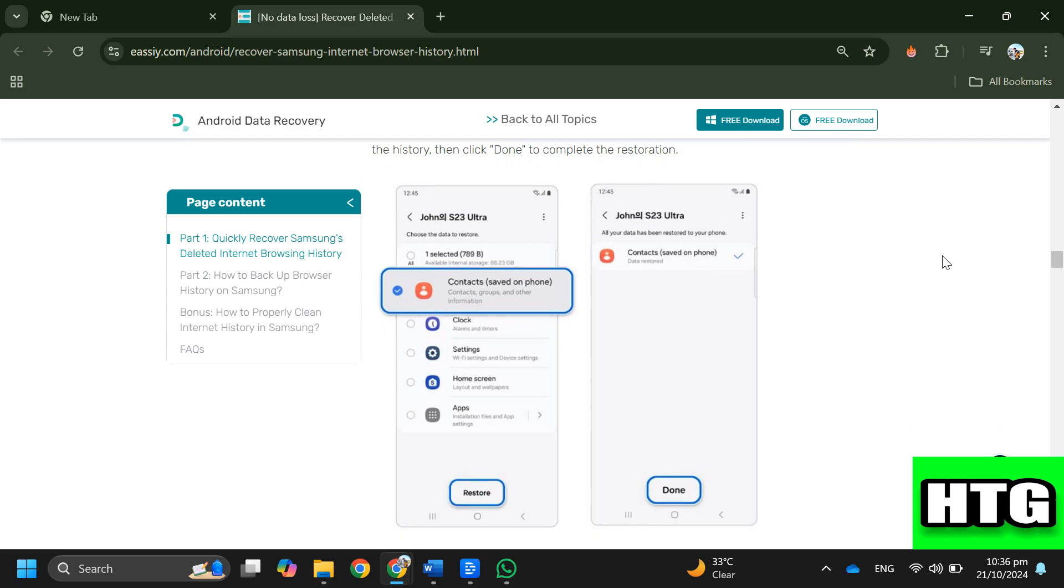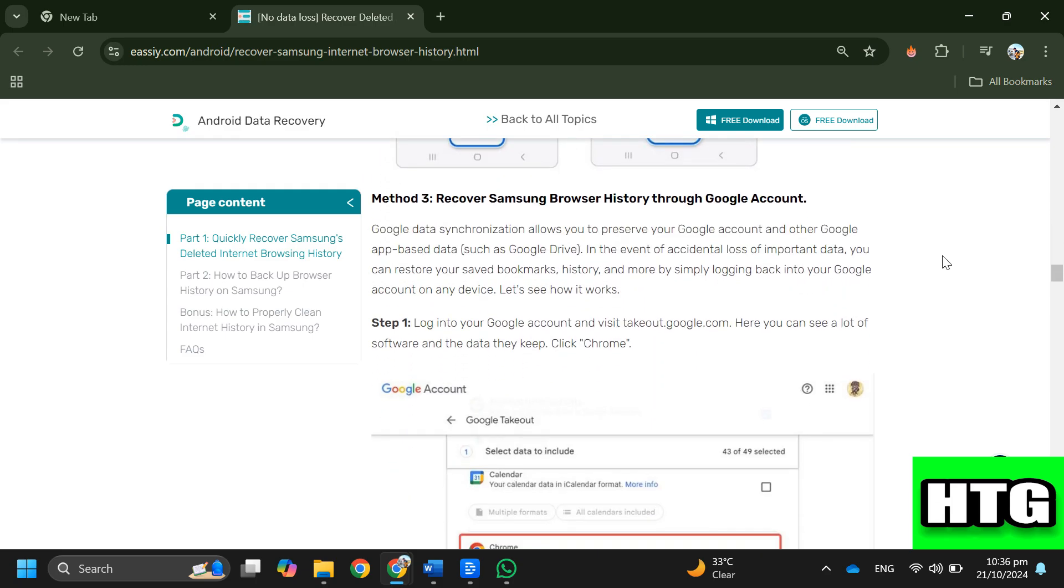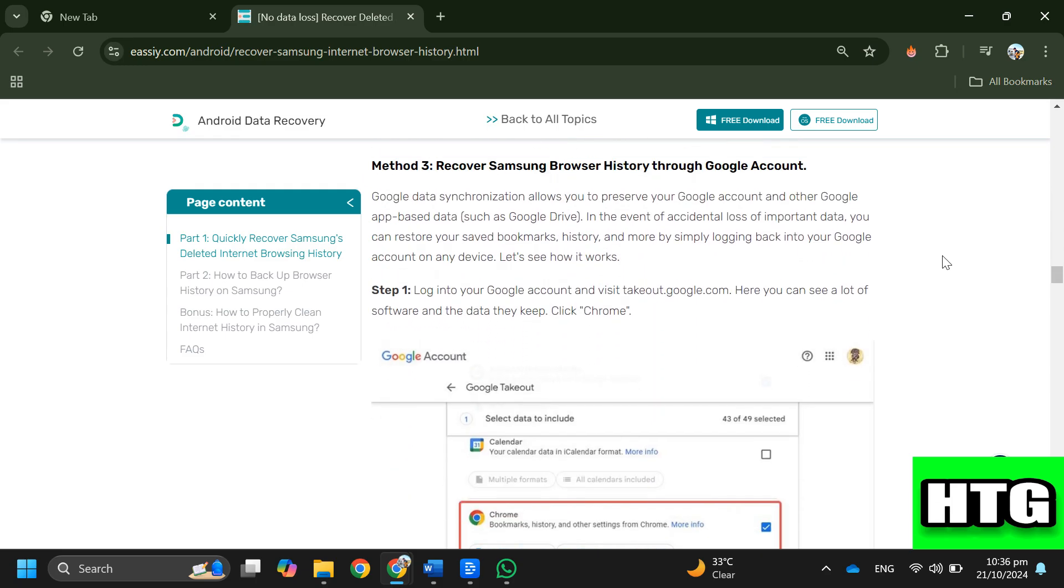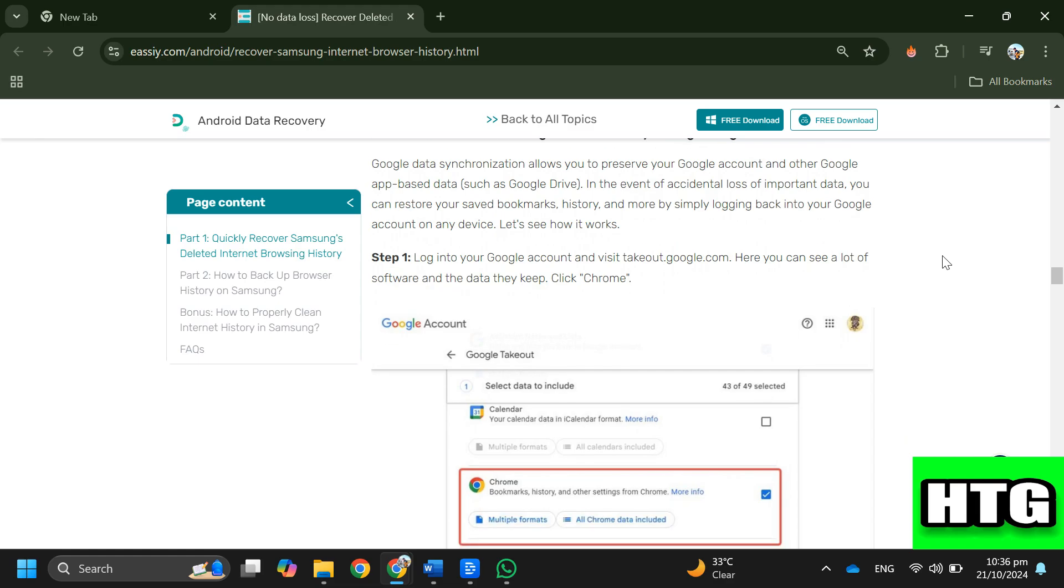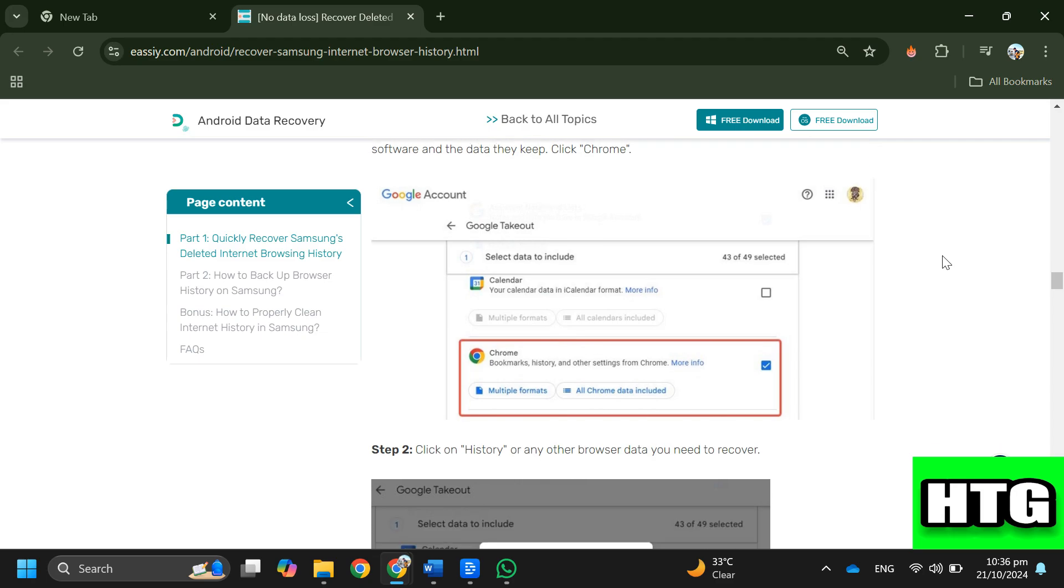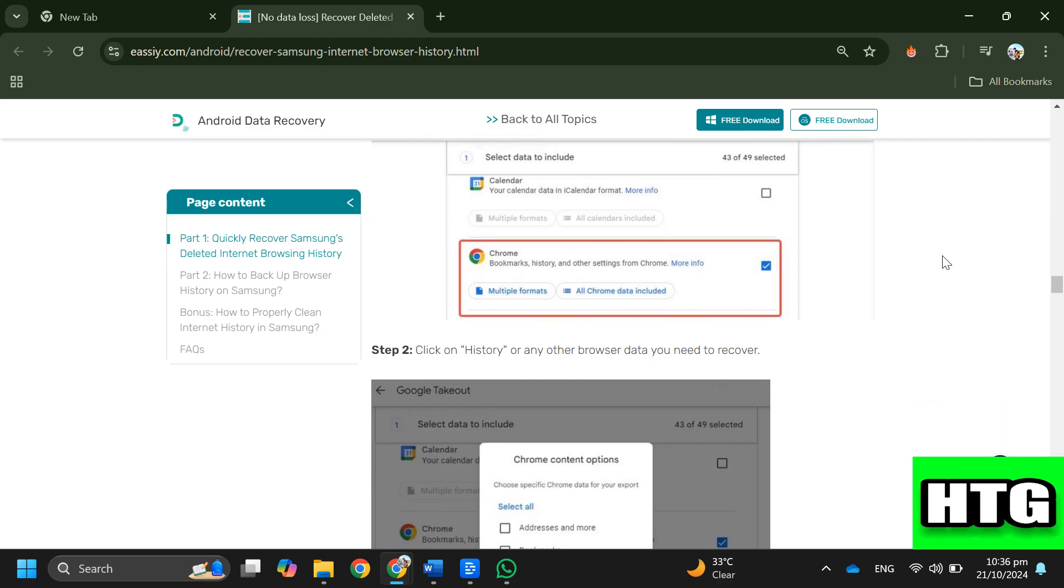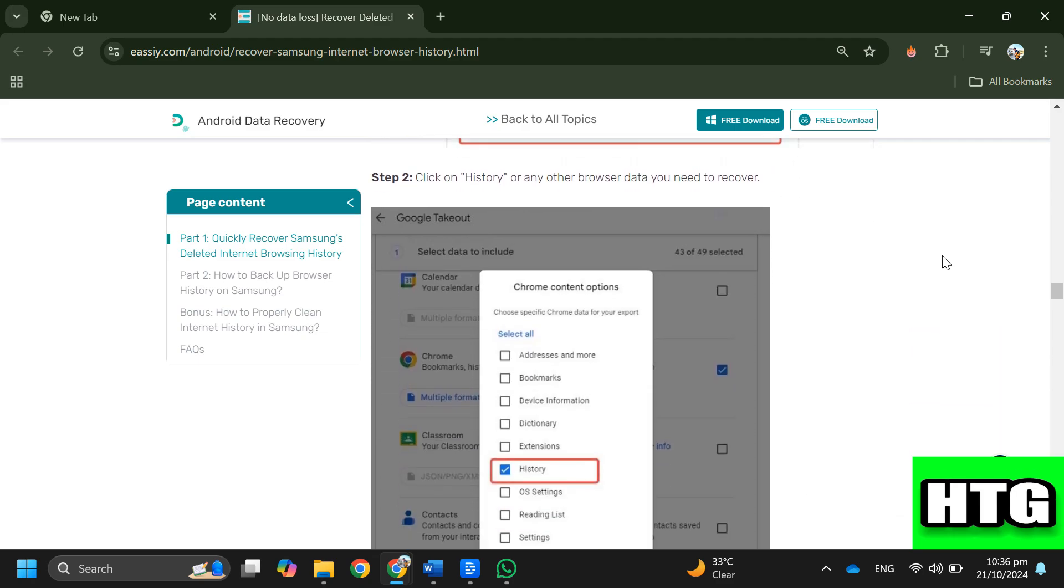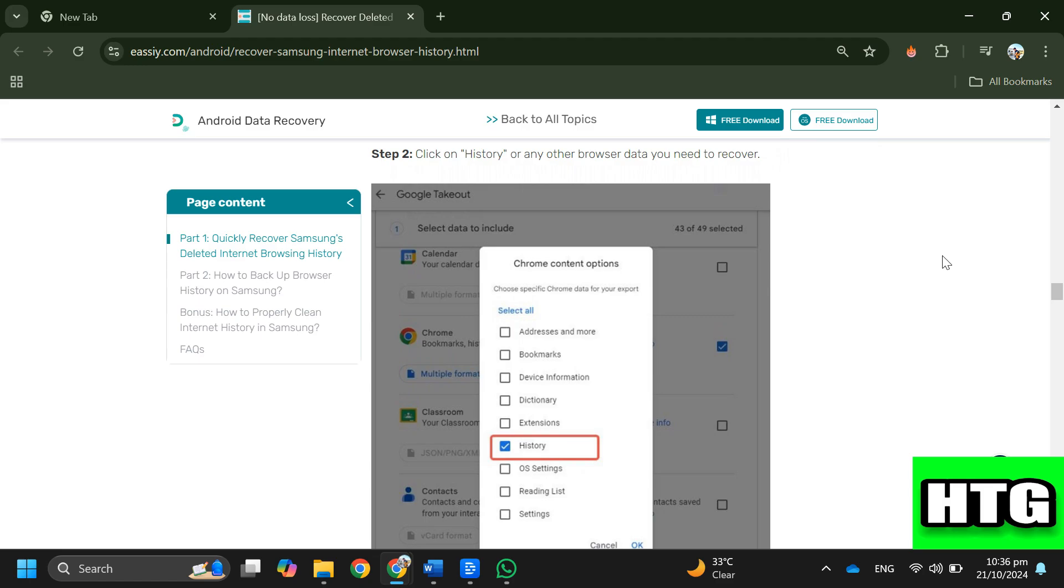Method 3: Recover Samsung browser history through Google account. Step 1: Log into your Google account and visit takeout.google.com, click Chrome. Step 2: Click on history or any other browser data you need to recover.